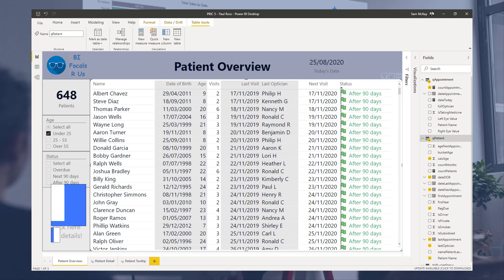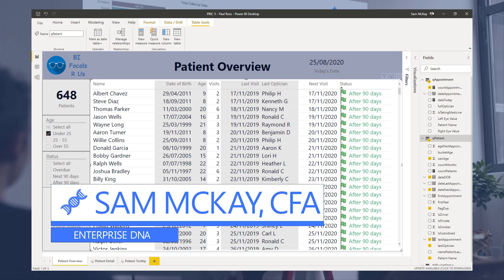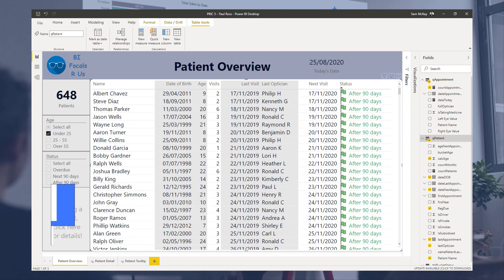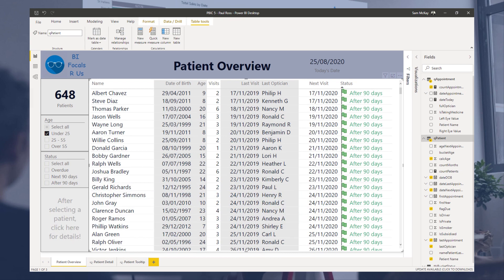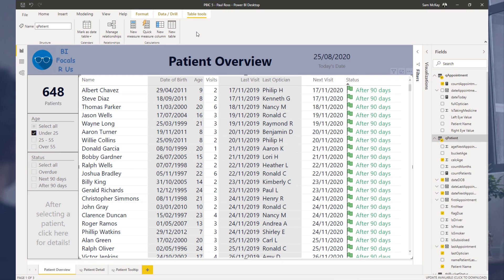Hey everyone, Sam McKay here from Enterprise DNA. I want to show you a really awesome trick for your visualizations in Power BI. It's only relatively recent that this has actually been embedded into the Power BI suite, or one of the features of Power BI.